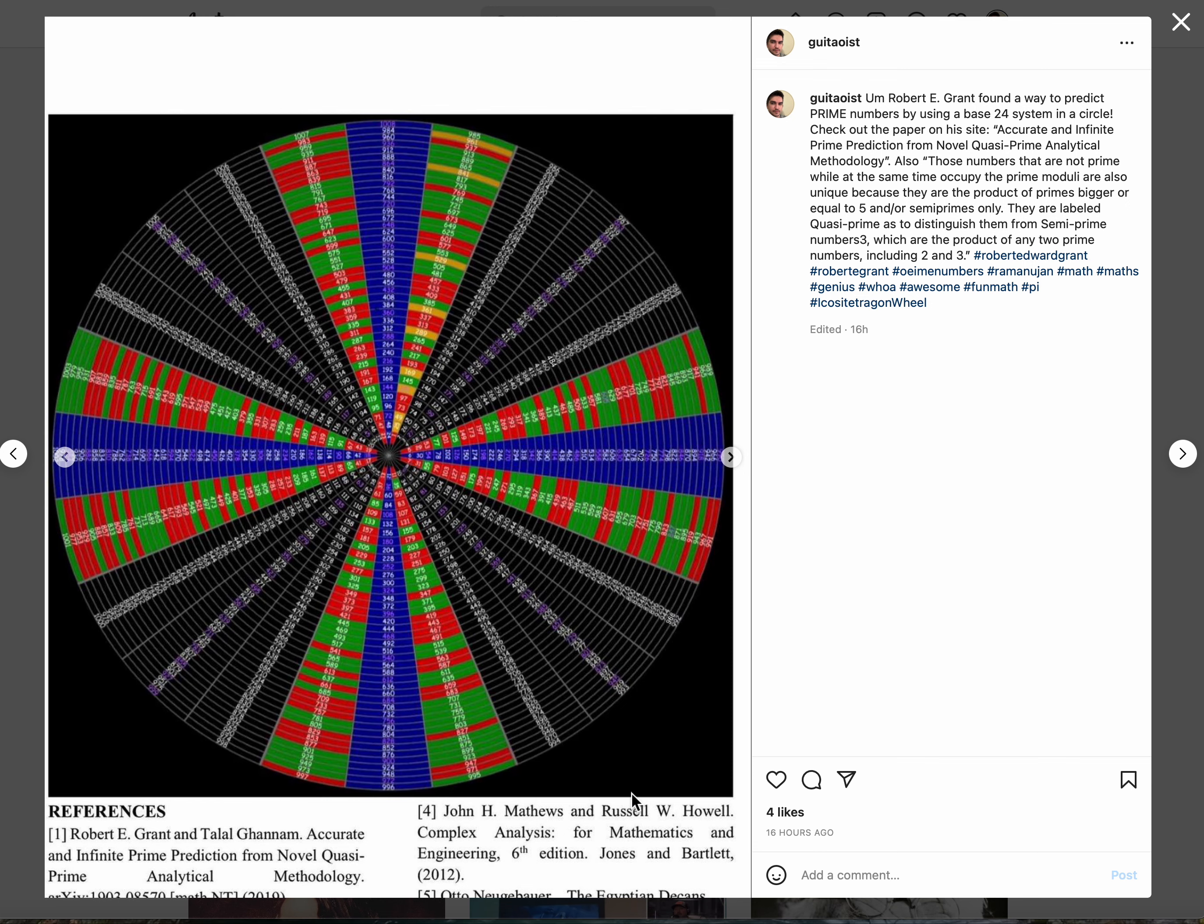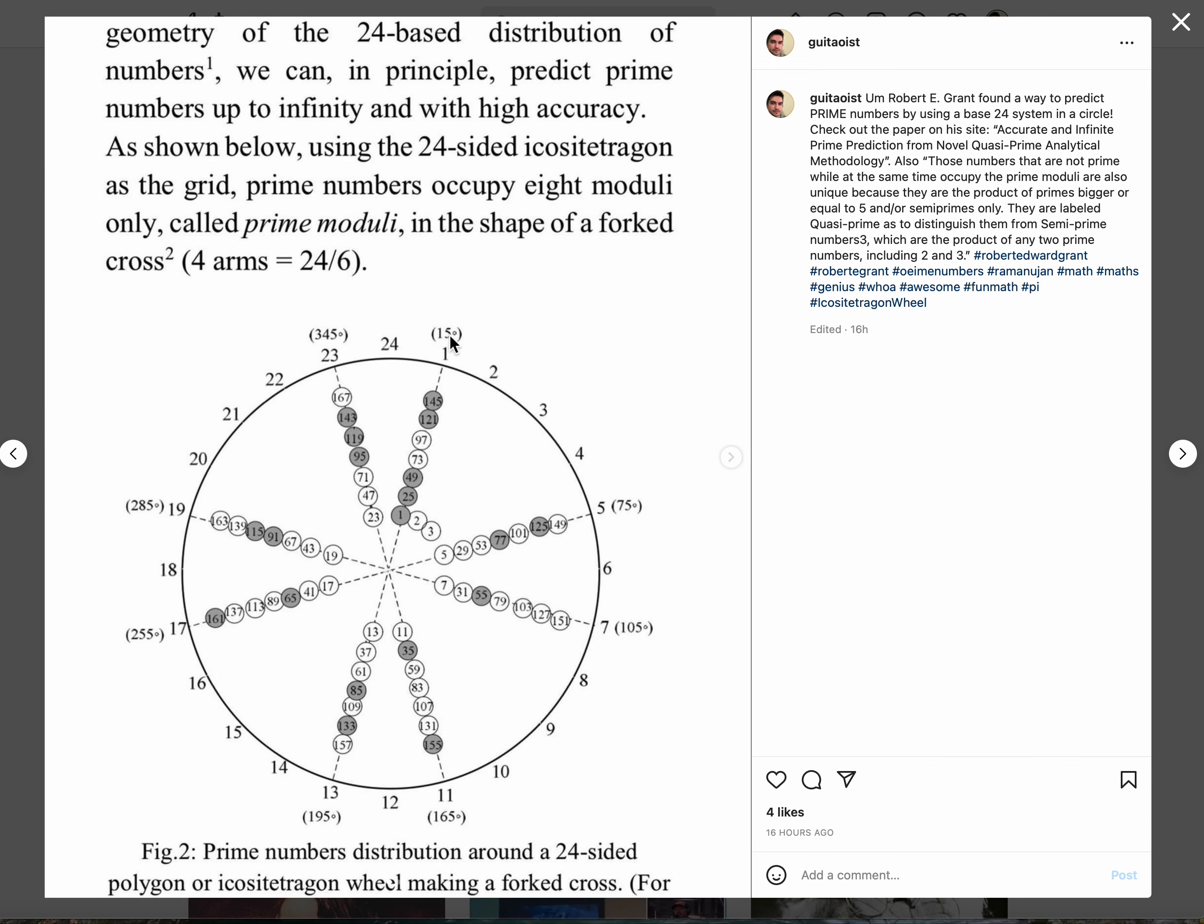The paper itself explains it. I'll link it again. Good stuff.